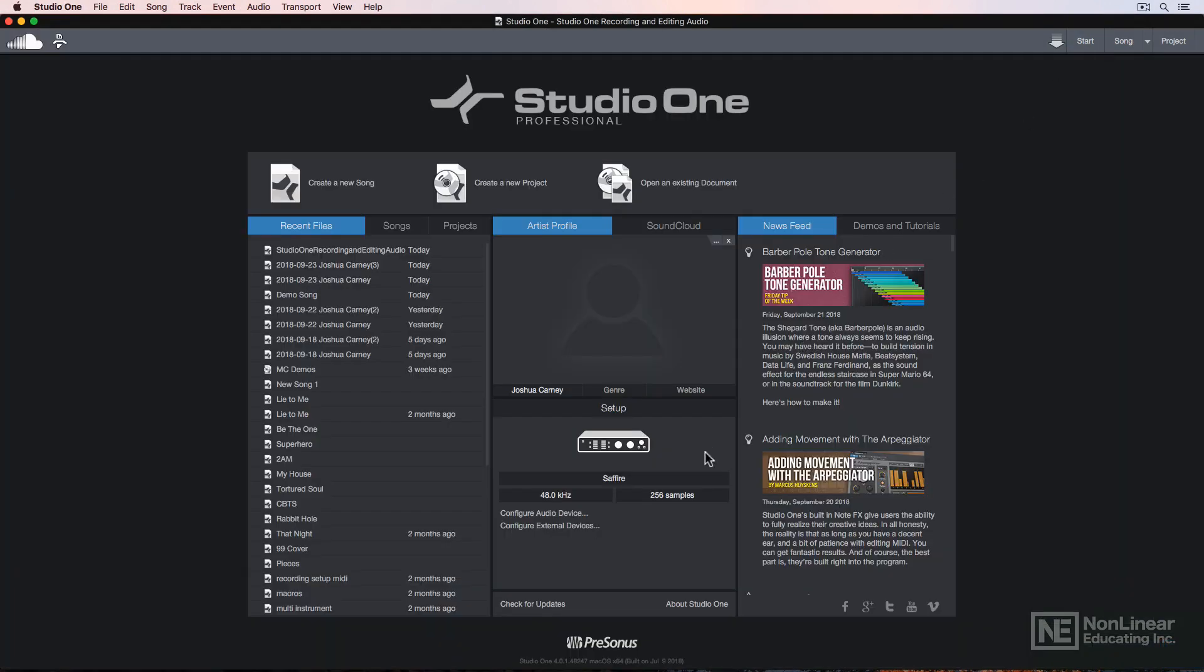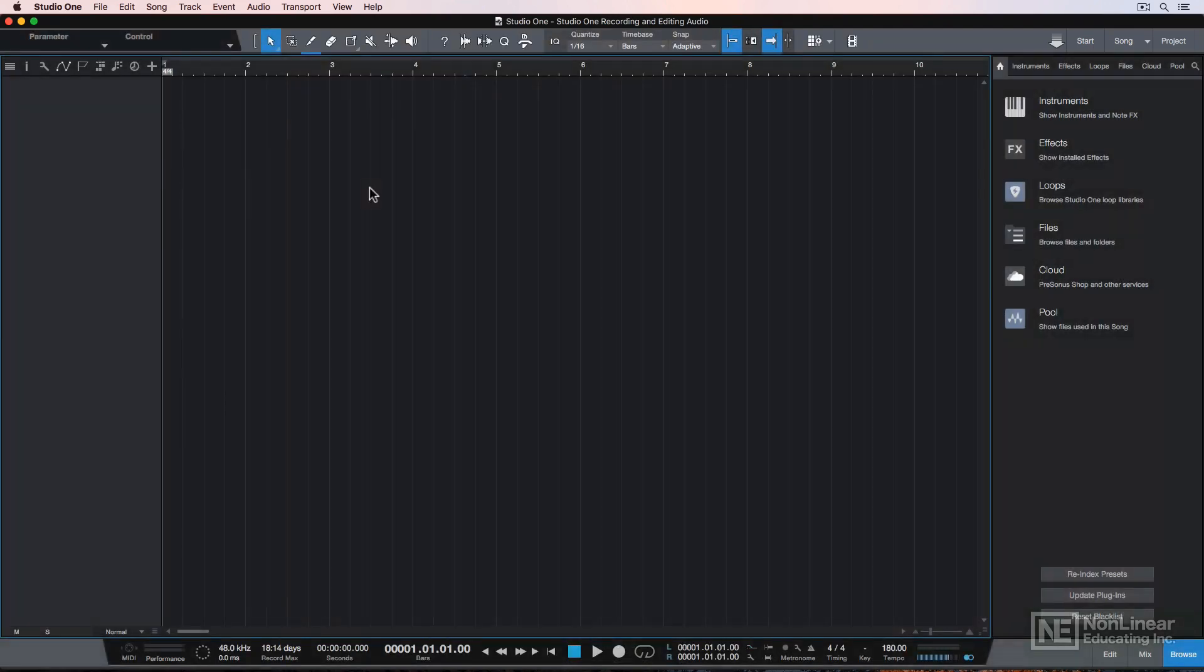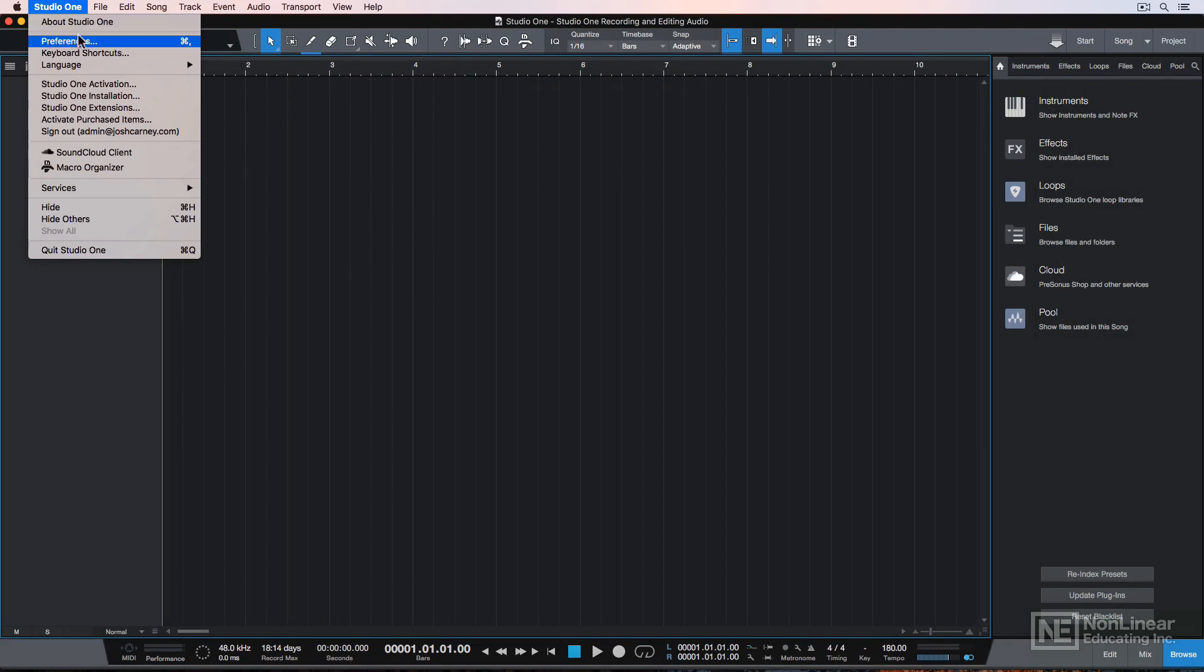Before you create your song, you can actually set up your audio interface here in the start page, but if you've already created your song, you can do it from here too.